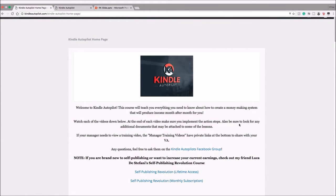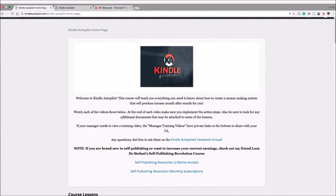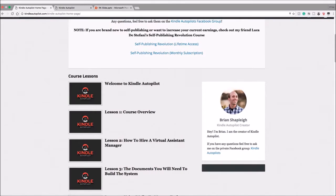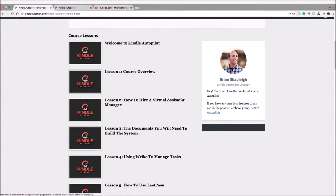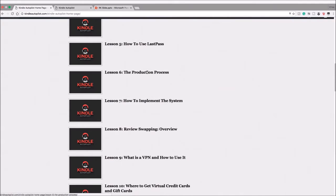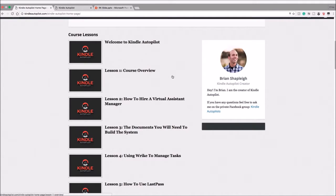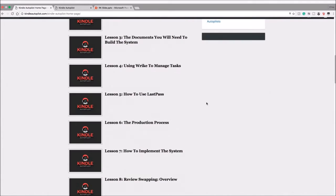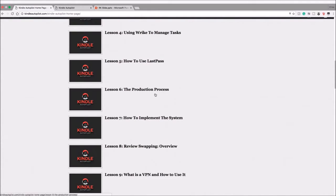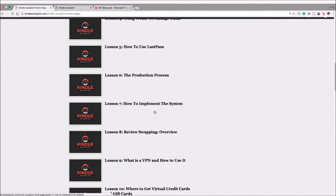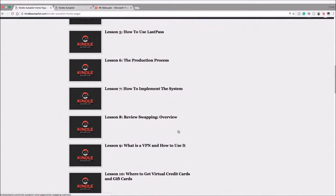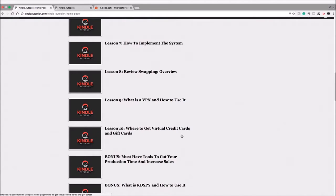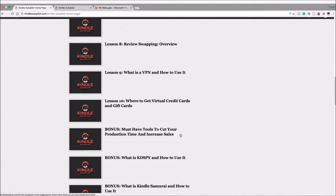So as you can see here, he welcomes you—by he I mean Brian—and he's got several lessons here, lesson one through lesson ten. Okay, so let's take a look at the lessons that Brian created for this course. As you can see here there are quite detailed video titles: how to implement the system, review swapping, what is a VPN and how to use it, where to get virtual credit cards.